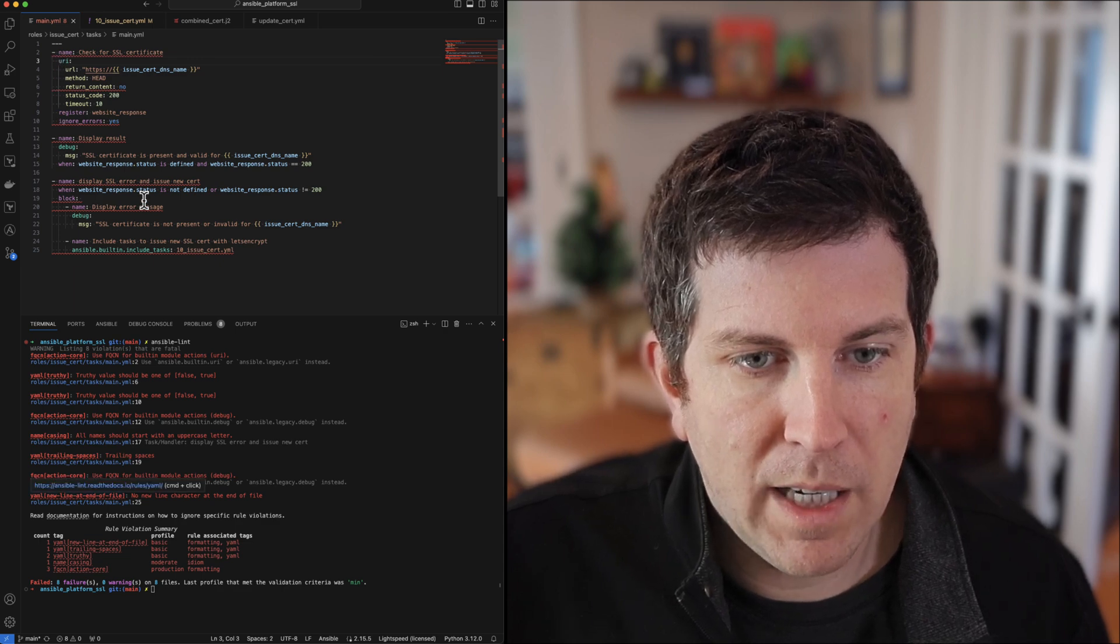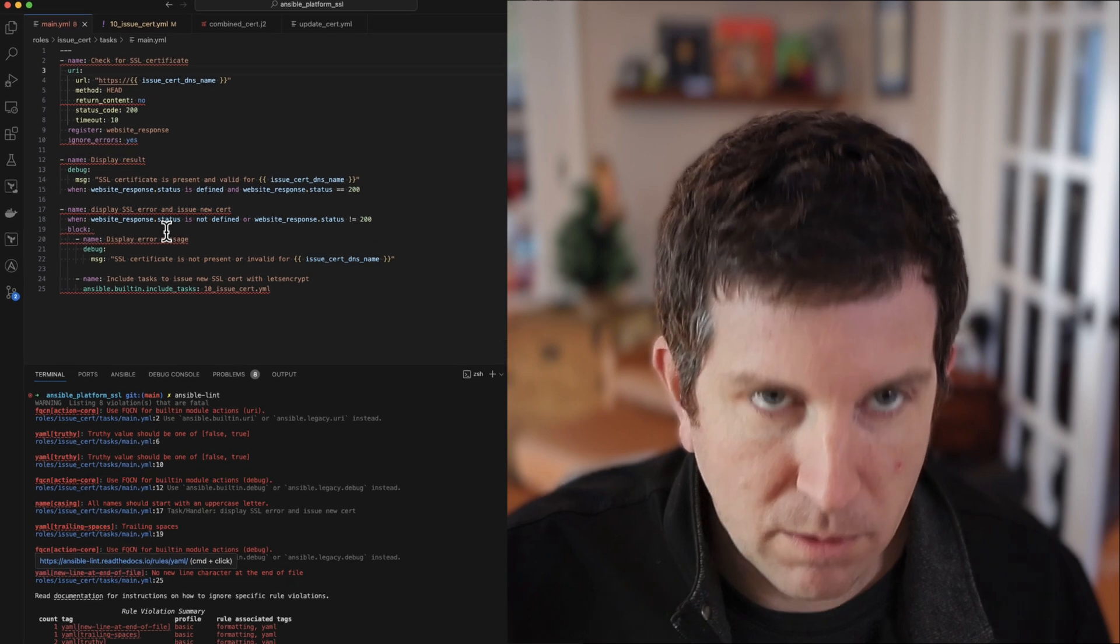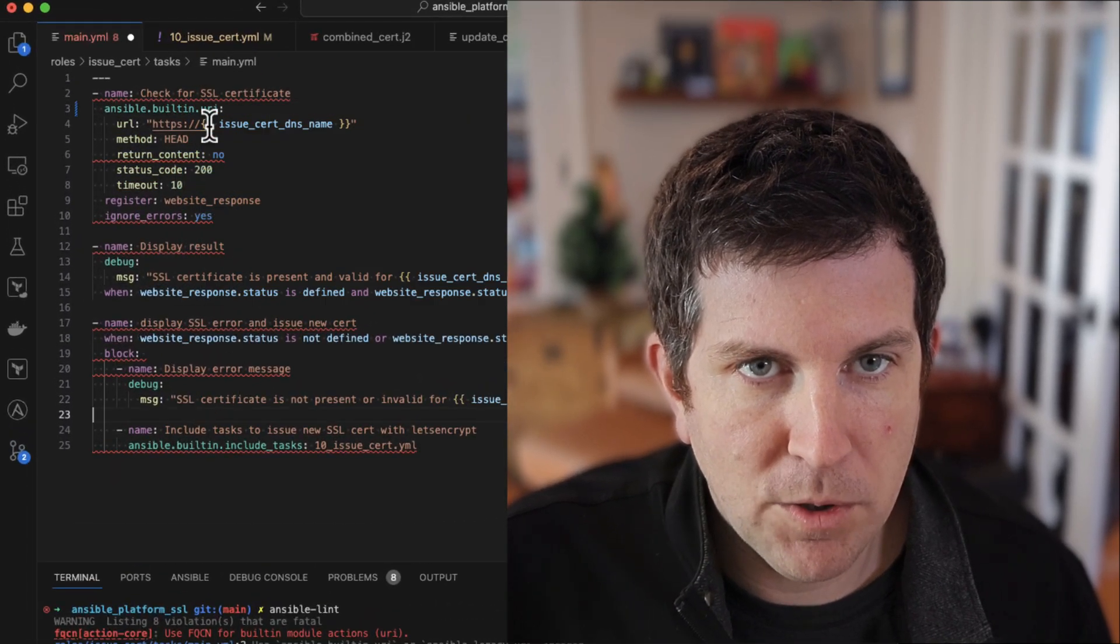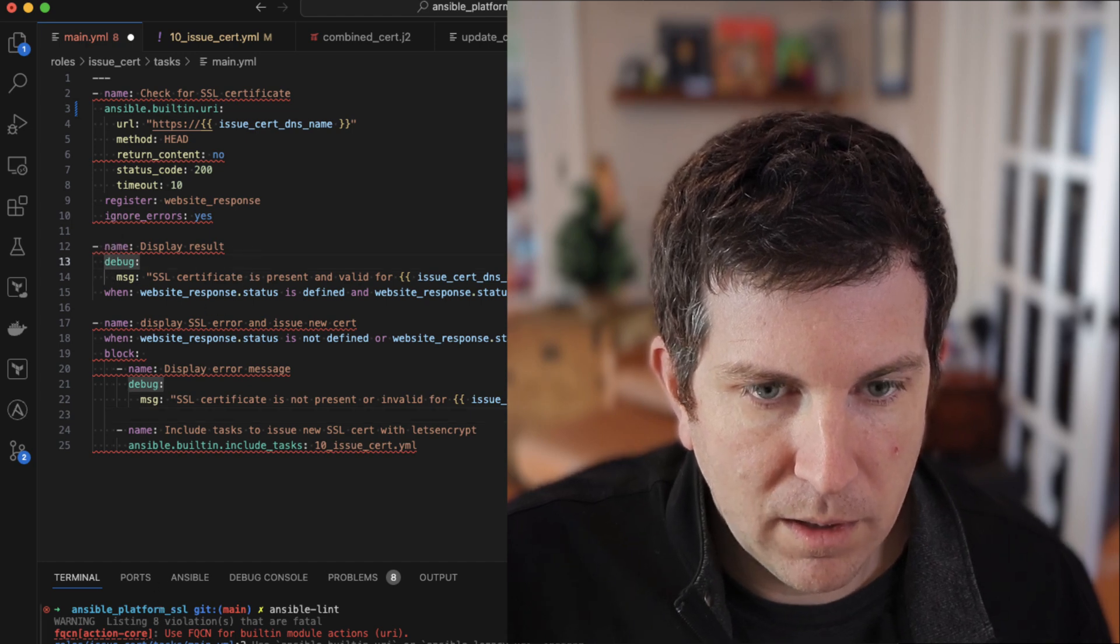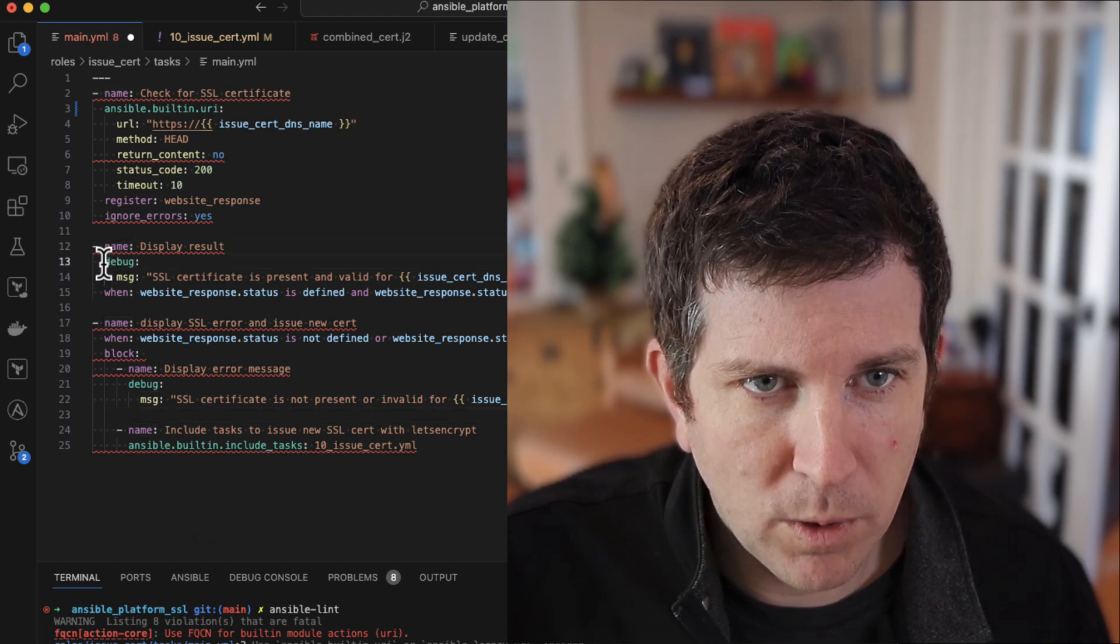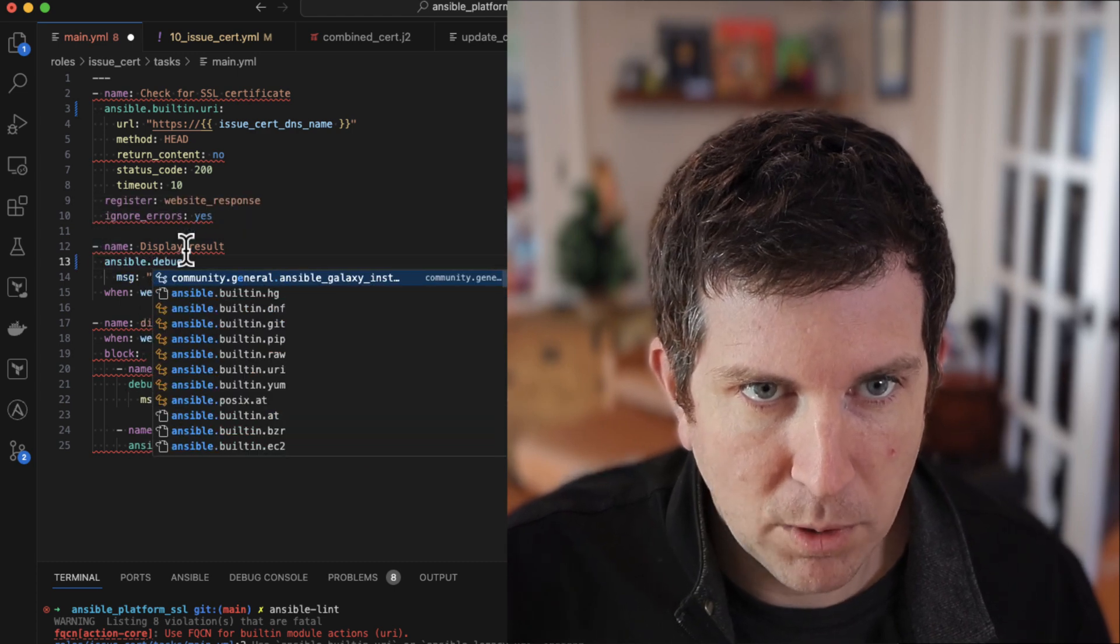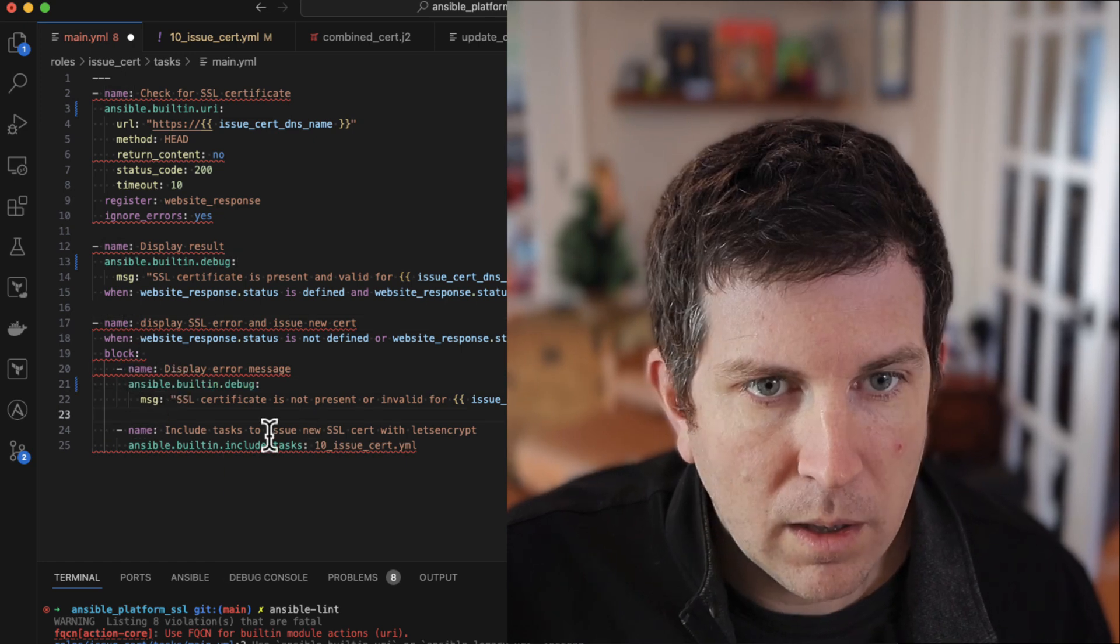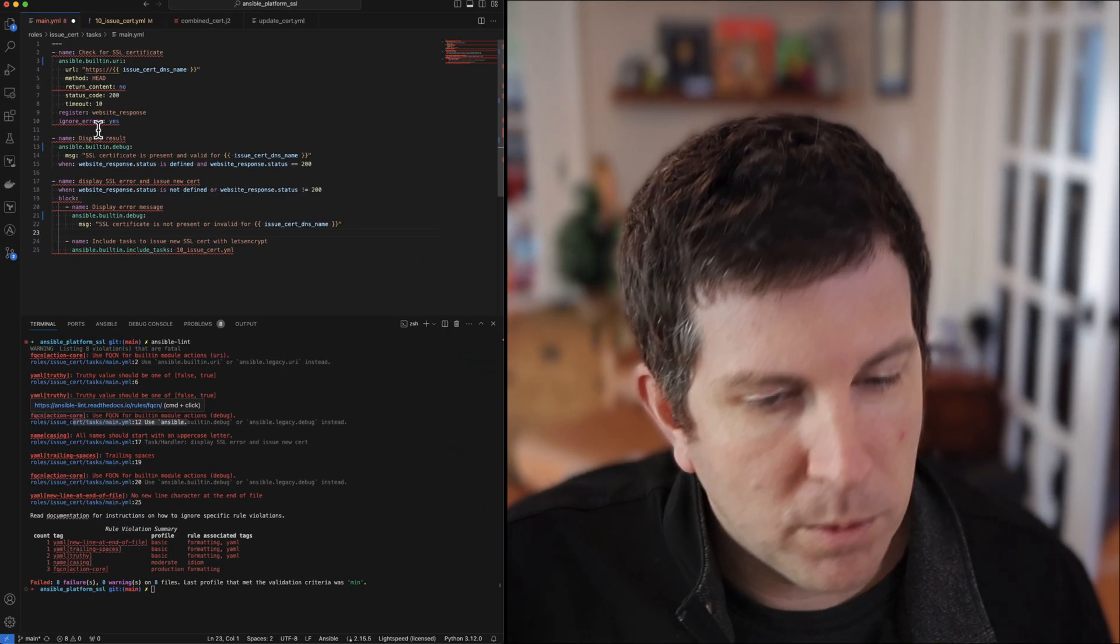The first one is that I don't have a FQCN or fully qualified collection name. To fix that, I can just put in ansible.builtin here and this is going to make sure that we don't have conflicts in the future. It also says on line 12 debug has the same problem. I'll fix that one, and this one, and I think we got them all, but we will see.